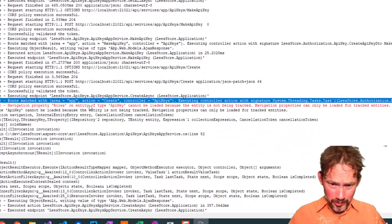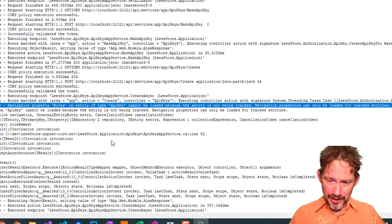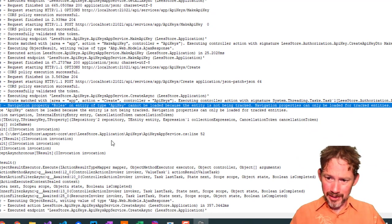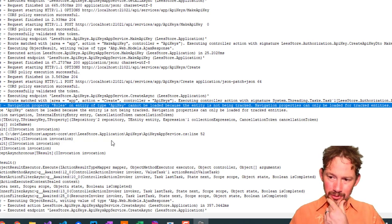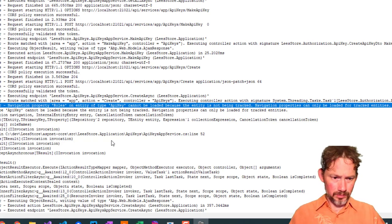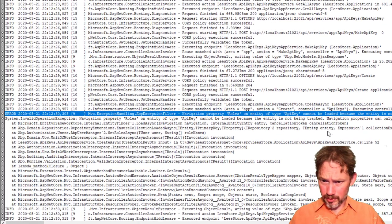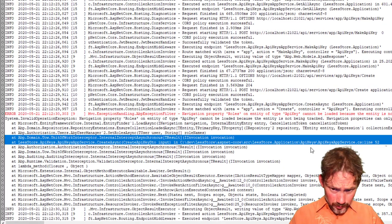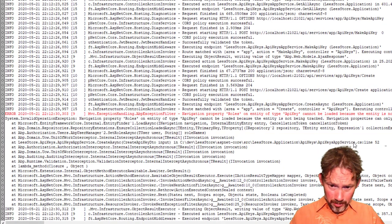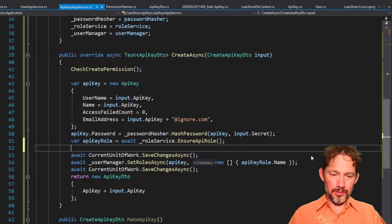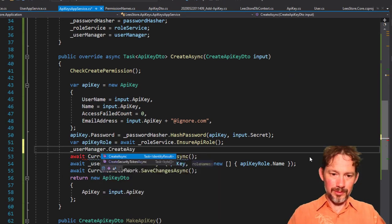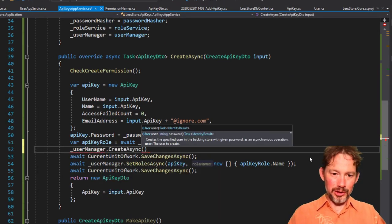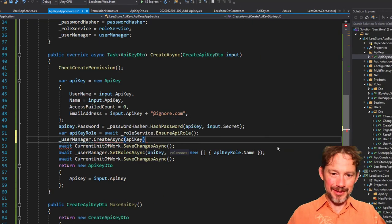Navigation property roles on entity API key can't be loaded because the entity is not being tracked. Navigation properties can only be loaded for tracked entities. And that happened on line 52 of the API key app service. We forgot to actually create it in the user manager.